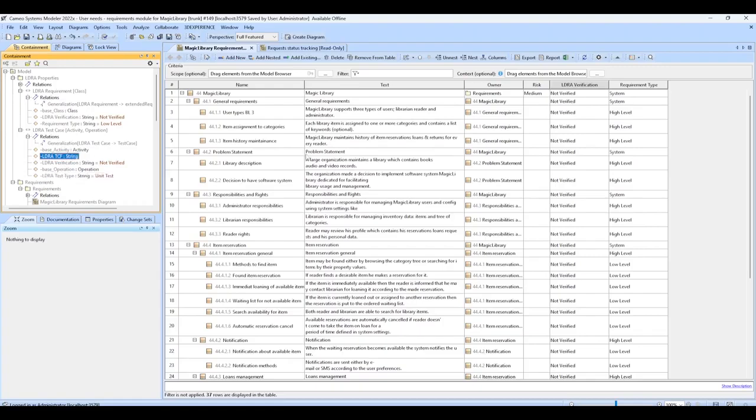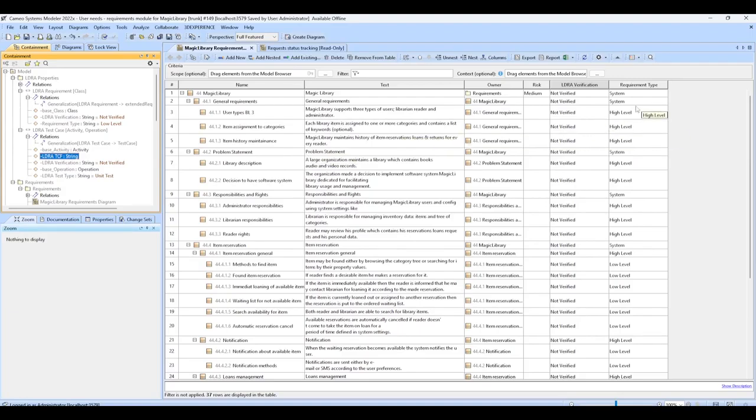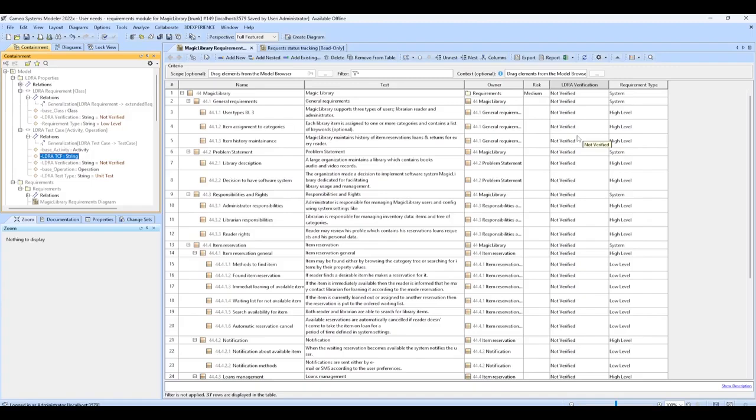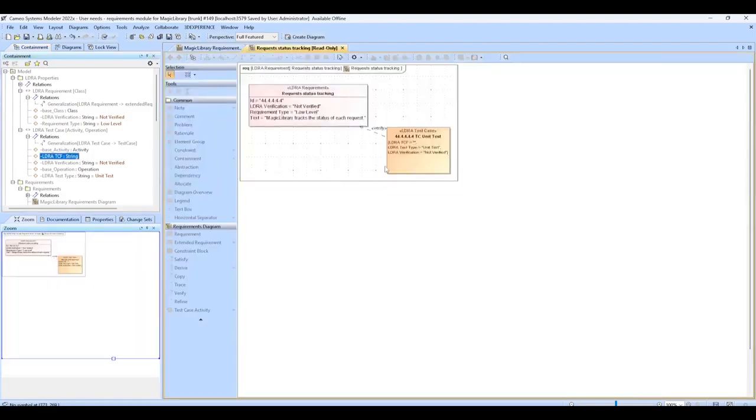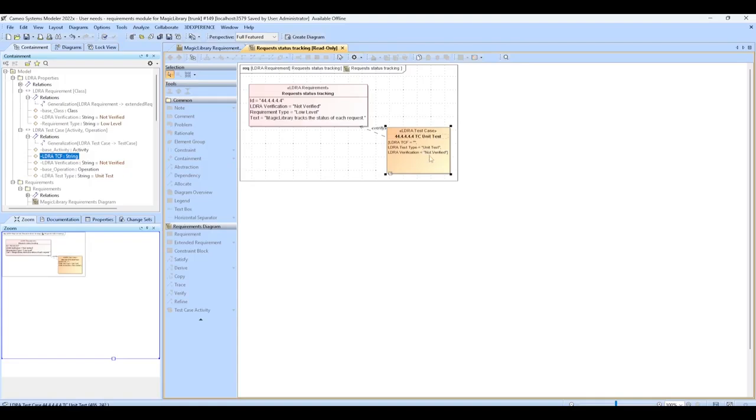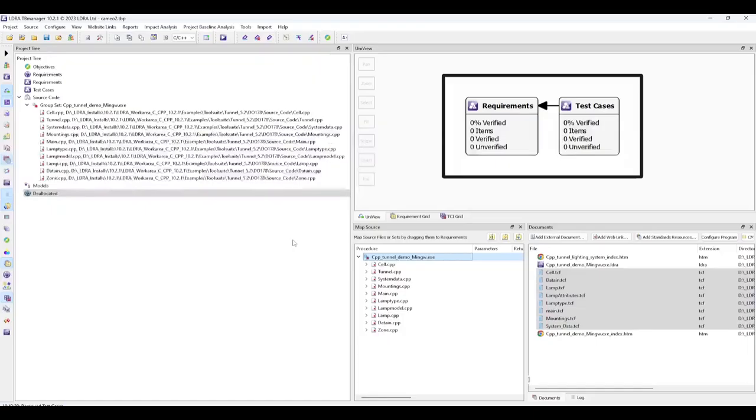Multiple levels of requirements have been created within our project. You can see that we have requirement types defined for each, and the verification status is set to not verified. We've also created several unit tests such as this example. We've defined it here as a unit test, and its verification type is not verified, and there's also currently no TCF associated with this test.